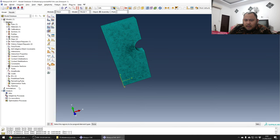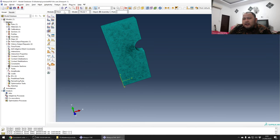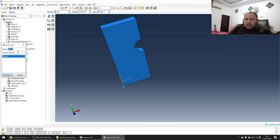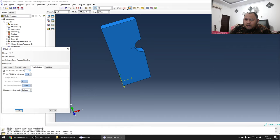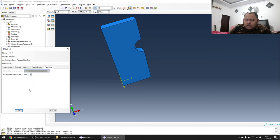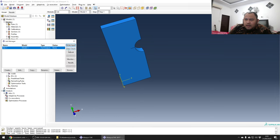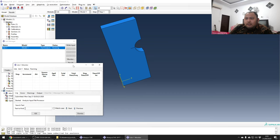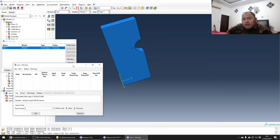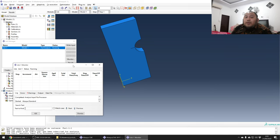Assign the element type: reduced integration 3D stress, second-order accuracy, with enhanced hourglass control so they don't trigger hourglass modes. Assembly done, step done, interaction done, mesh done. Create a job and use four cores since it's a small model, with double precision. Submit the job - hopefully there's nothing wrong and it should be quick on this computer.